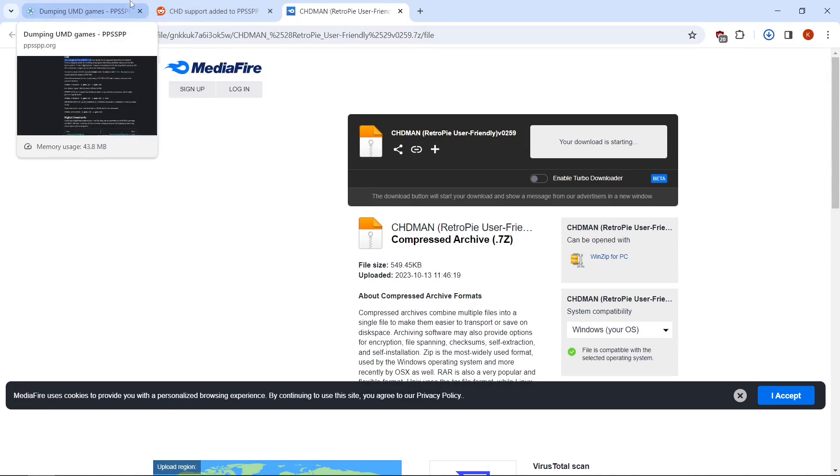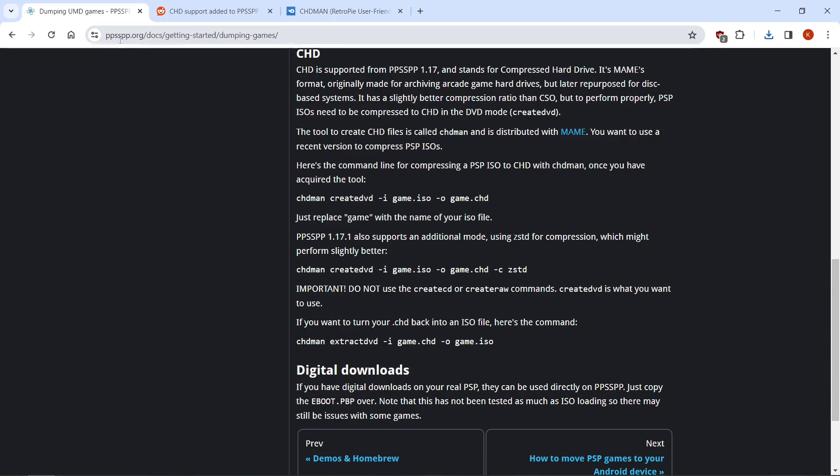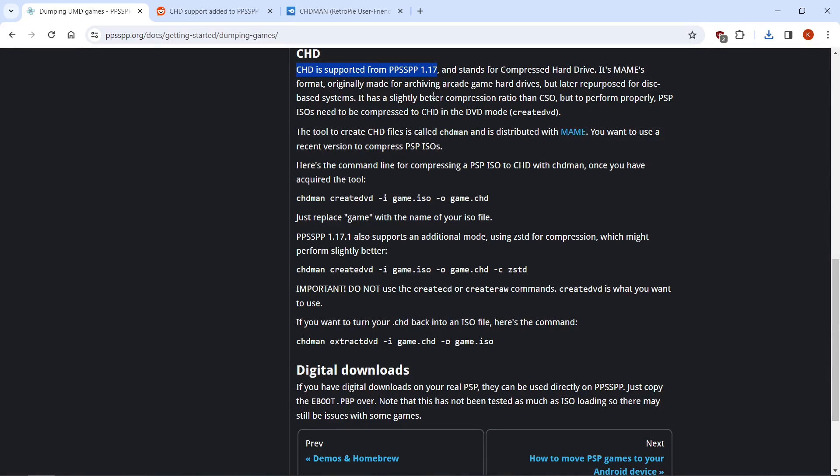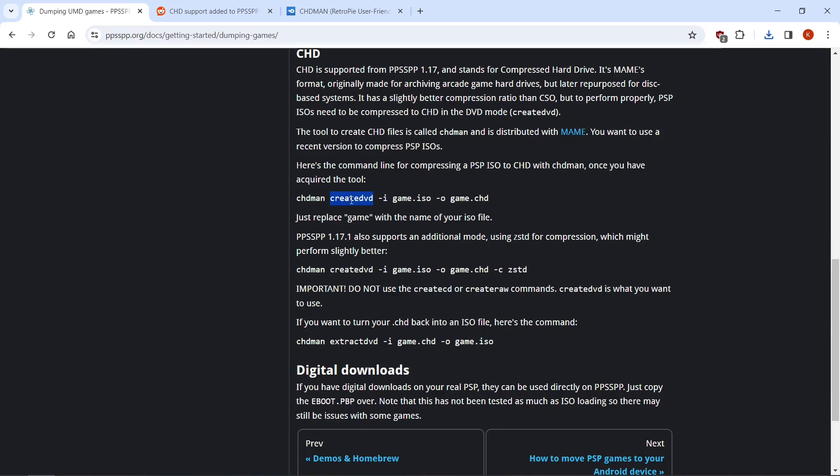And you can see right here on the Getting Started PPSSPP page, they're telling us CHD is supported from PPSSPP 1.17. So you have to be on 1.17 or newer in order for this to work. They also point out here that your CHDs need to be created with CHDman CreateDVD. So when you're doing PS1 games and Dreamcast games and things like that, most people do CreateCD, so CreateDVD. But it's all done in these batch files.